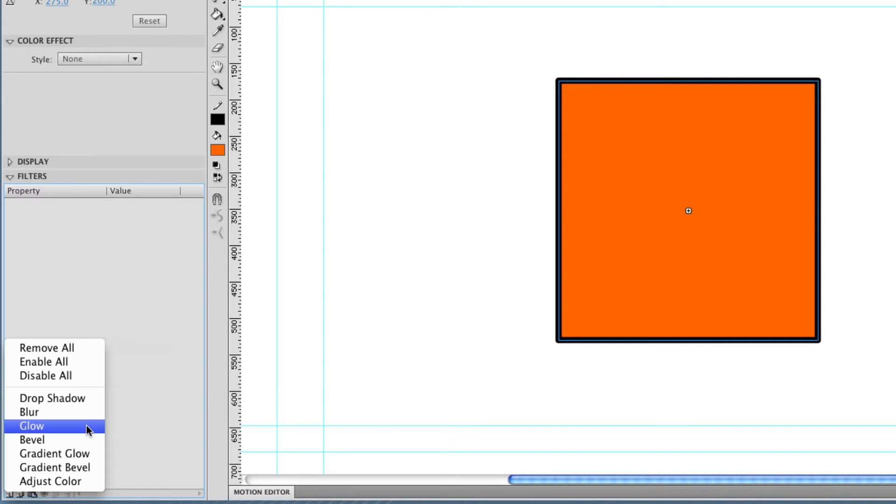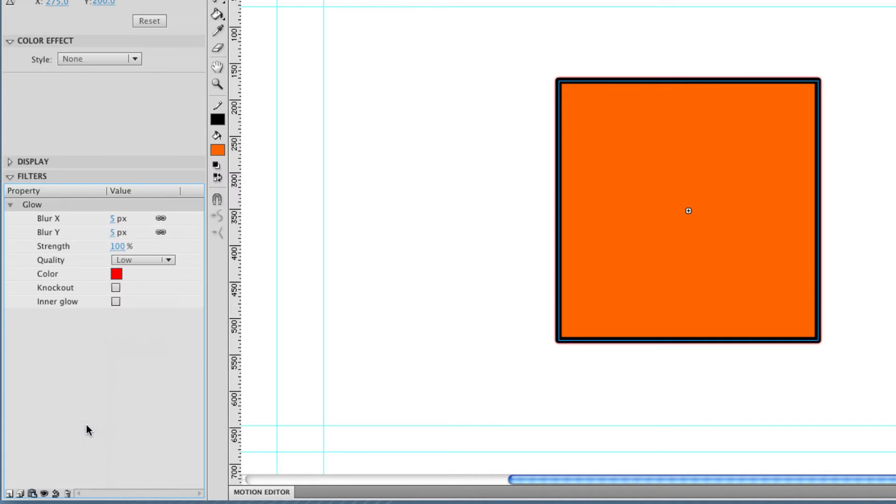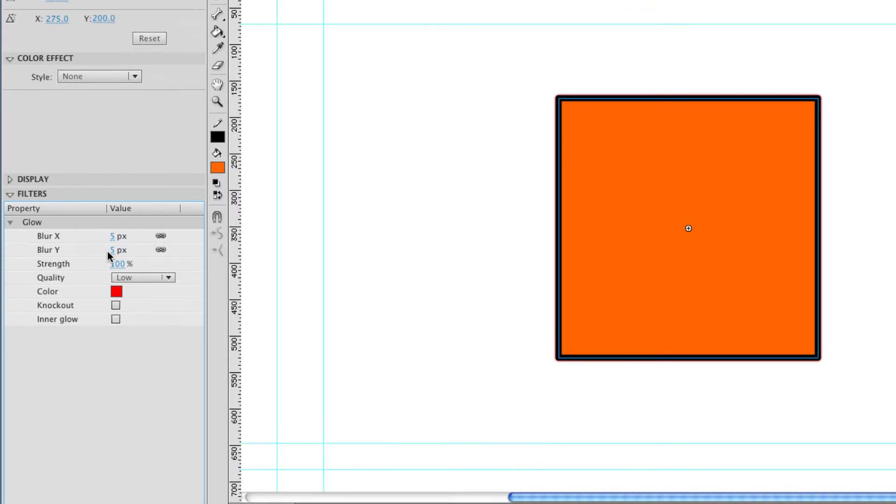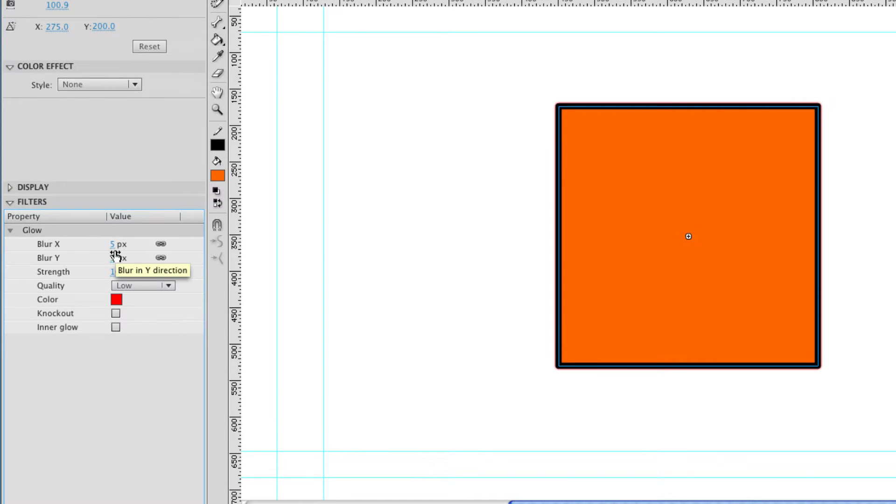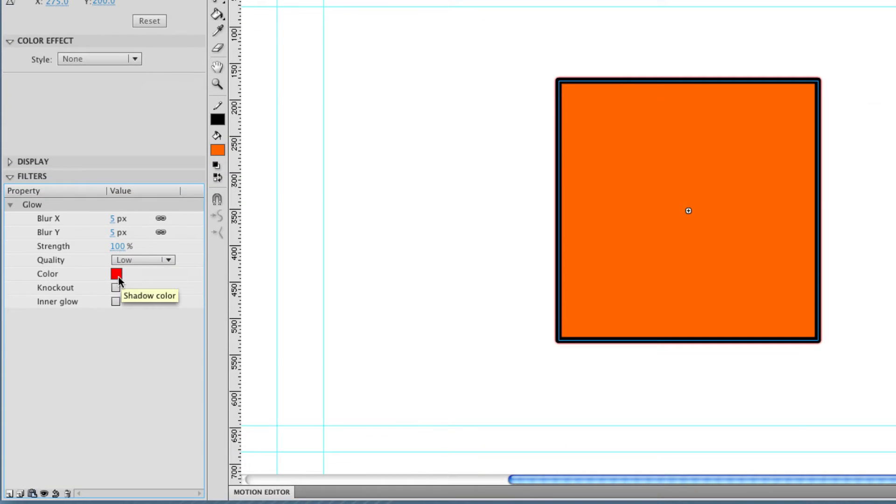The first one I'm going to show you is glow. This is one that I use quite a lot for doing lasers and kind of beam effects. Click on glow. You can see I get these options here. I can choose how blurred my glow is, what color it is, the quality,